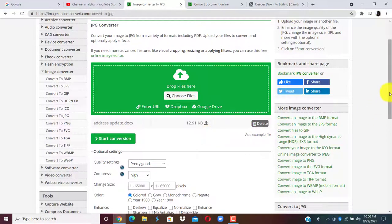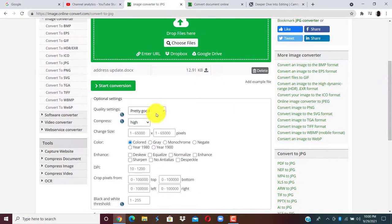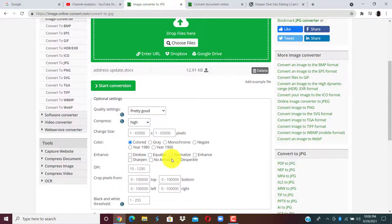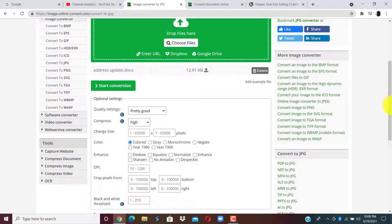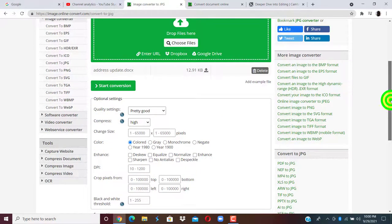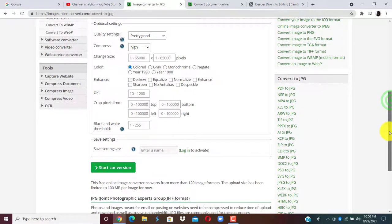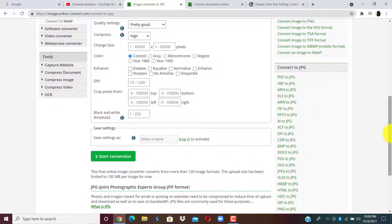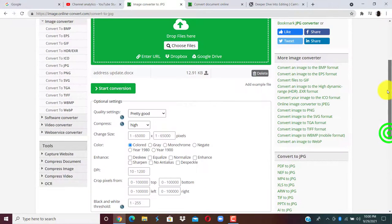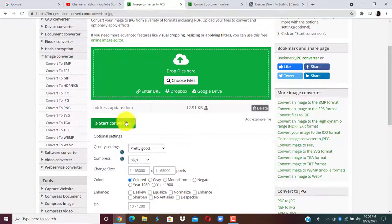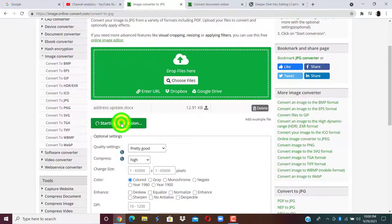Once everything is set, we can move down and check the settings. So these are the document settings. Just leave it on default. There is nothing to change. Then you click on start conversion.